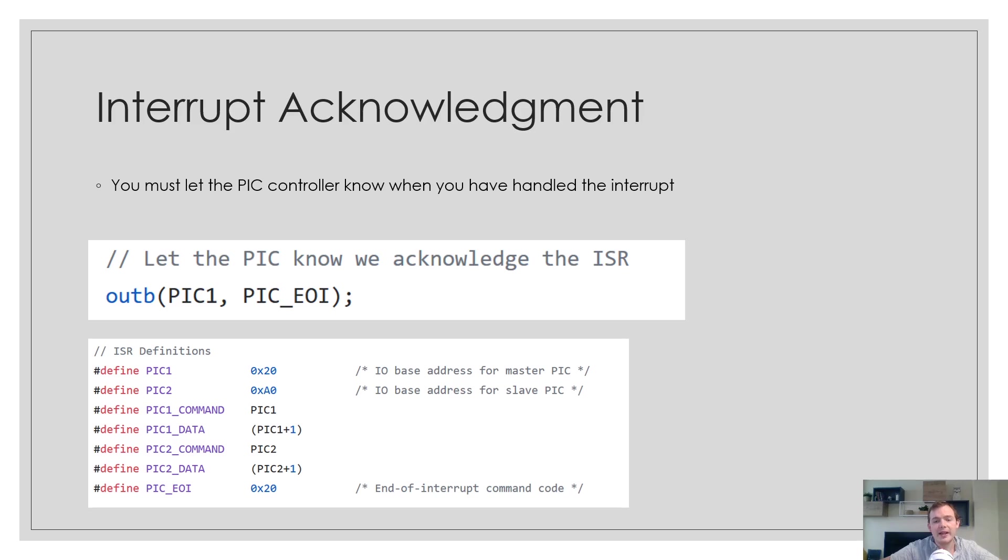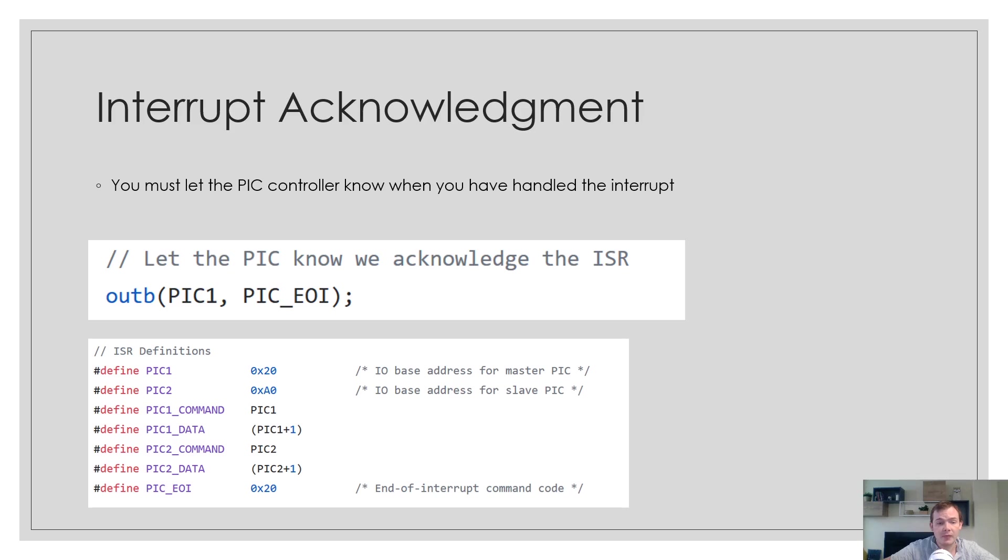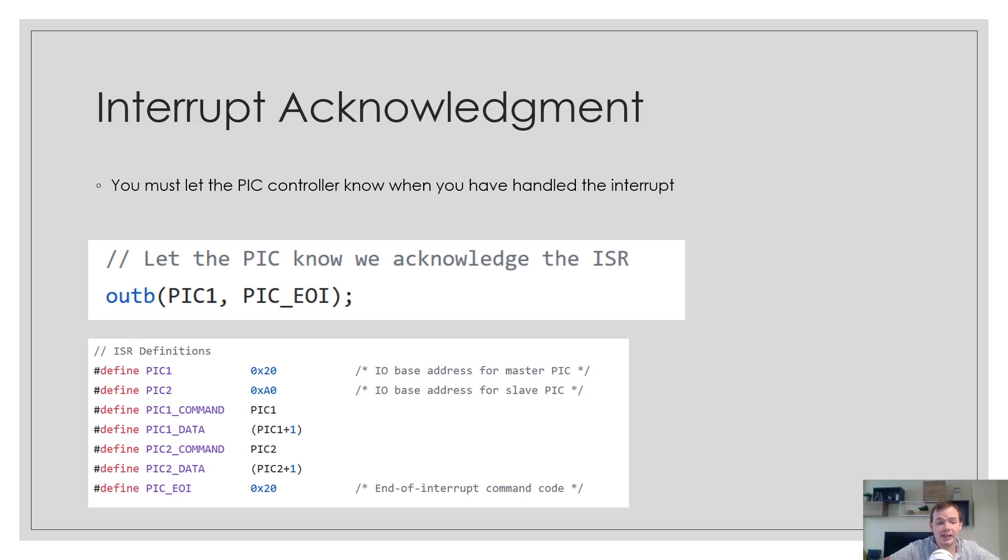Whenever the PIC causes an interrupt for us, we are required to acknowledge it. If we don't acknowledge it, it will no longer interrupt us for that ISR. Acknowledging it is very easy. We simply do an out instruction on the processor. The port is 0x20 and the data we send is 0x20. By sending that, it acknowledges the interrupt request.